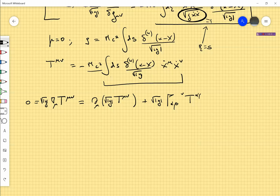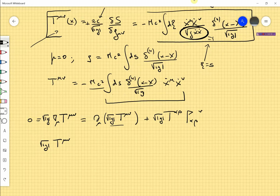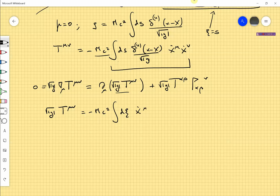We have T^{αβ}, which is the thing we have to compute. Because the square root of g will appear here and here, let me put these two things together. Let me first compute √g · T^μν. Coming here, realizing that there is a square root of g present, this is nothing but minus mc² times the integral dξ of ẋ^μ ẋ^ν divided by the square root of g times ẋ·ẋ, multiplied by delta-4(x − x(ξ)).